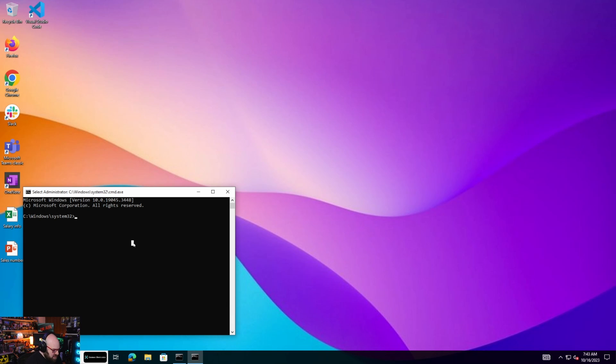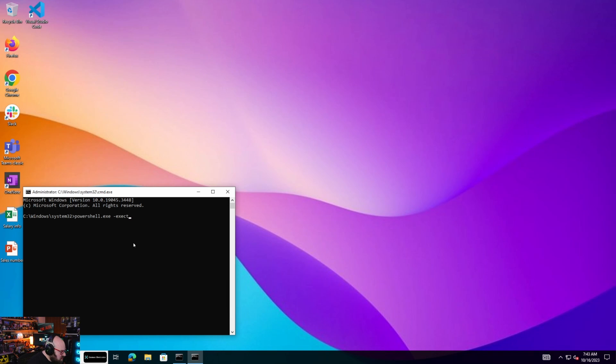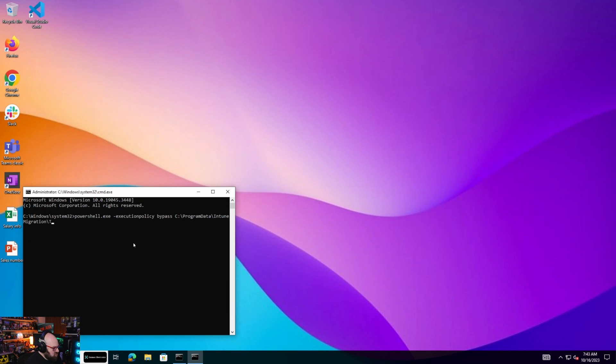So we can use this when, here let me just, PowerShell, EXE, execution policy bypass, and we got C, program data, Intune migration, toast. Okay, check this out.